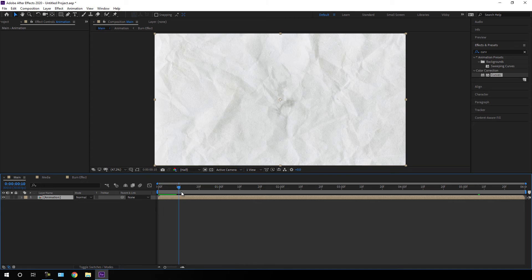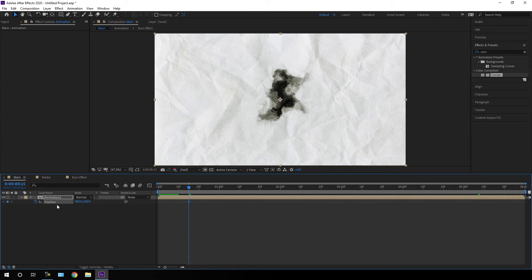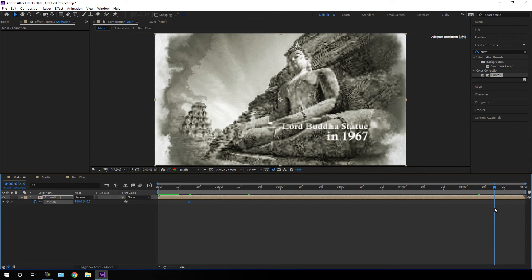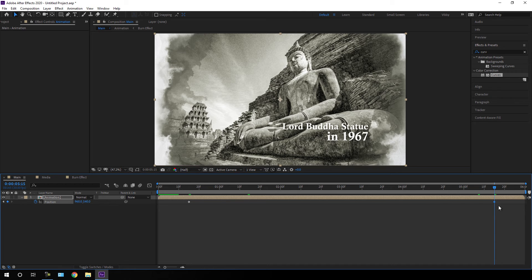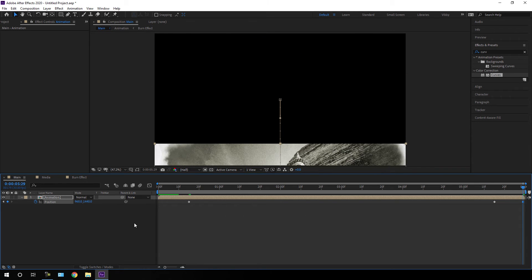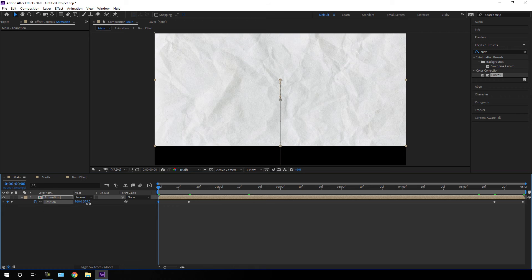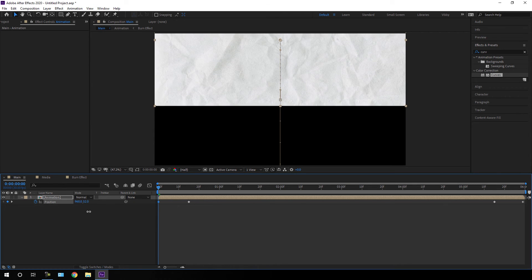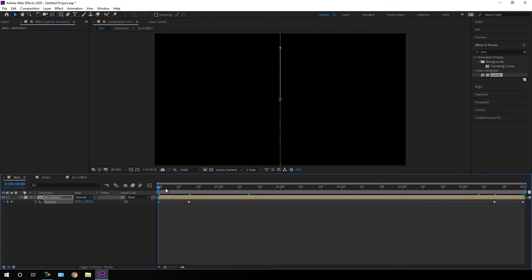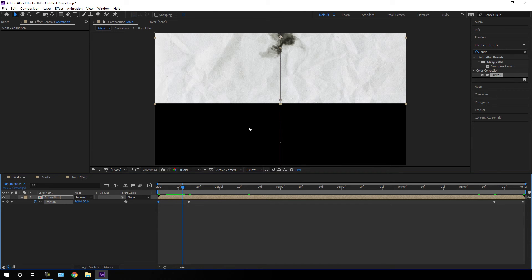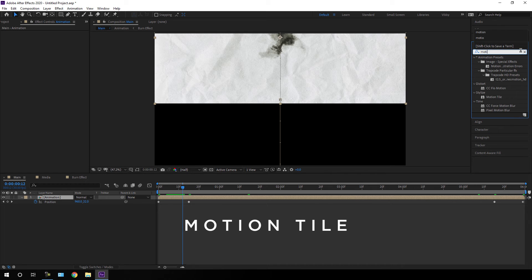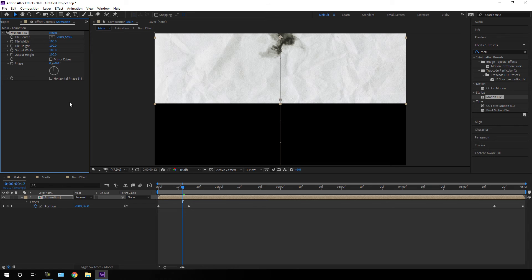Now let's create the transition for the slideshow. Go to about half a second — frame 15 — hit P on the keyboard to open the Position property, click the stopwatch to create a keyframe. Go 15 frames back from the end of the animation, add one more keyframe and lock the value. Go to the end and set the X value to around 3000. Go to the very first frame and set the Y value to around negative 2000. To fill blank areas, go to Effect and Presets, search for 'motion tile', and drag Motion Tile onto the animation layer. Set the output height to maybe 600.